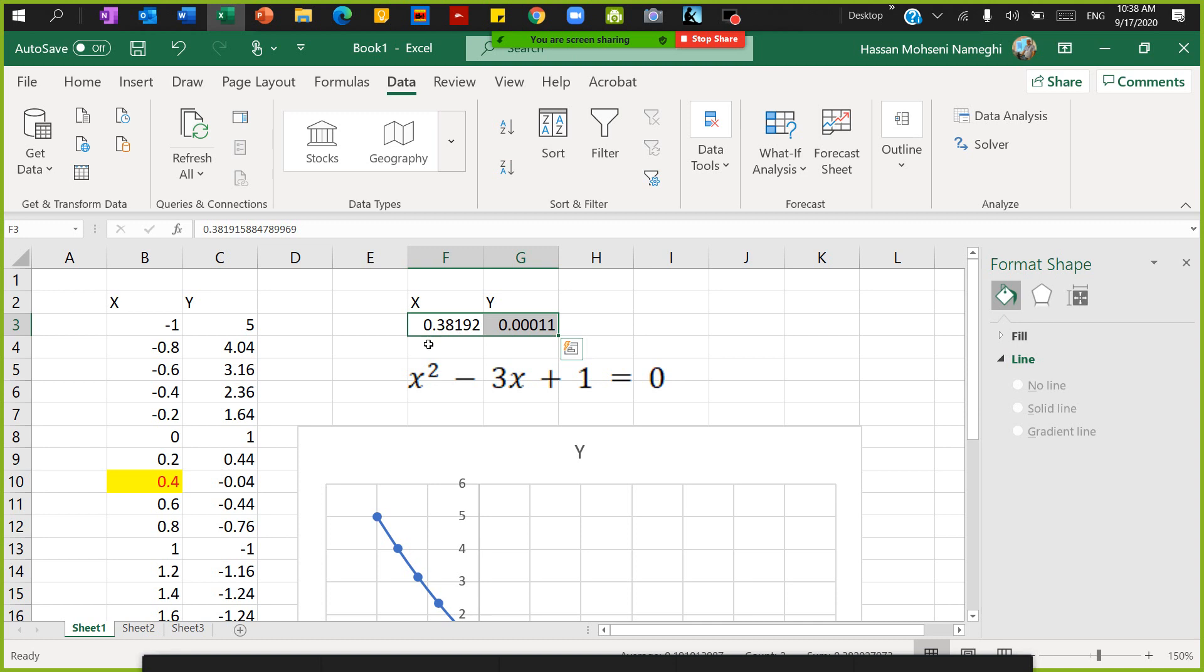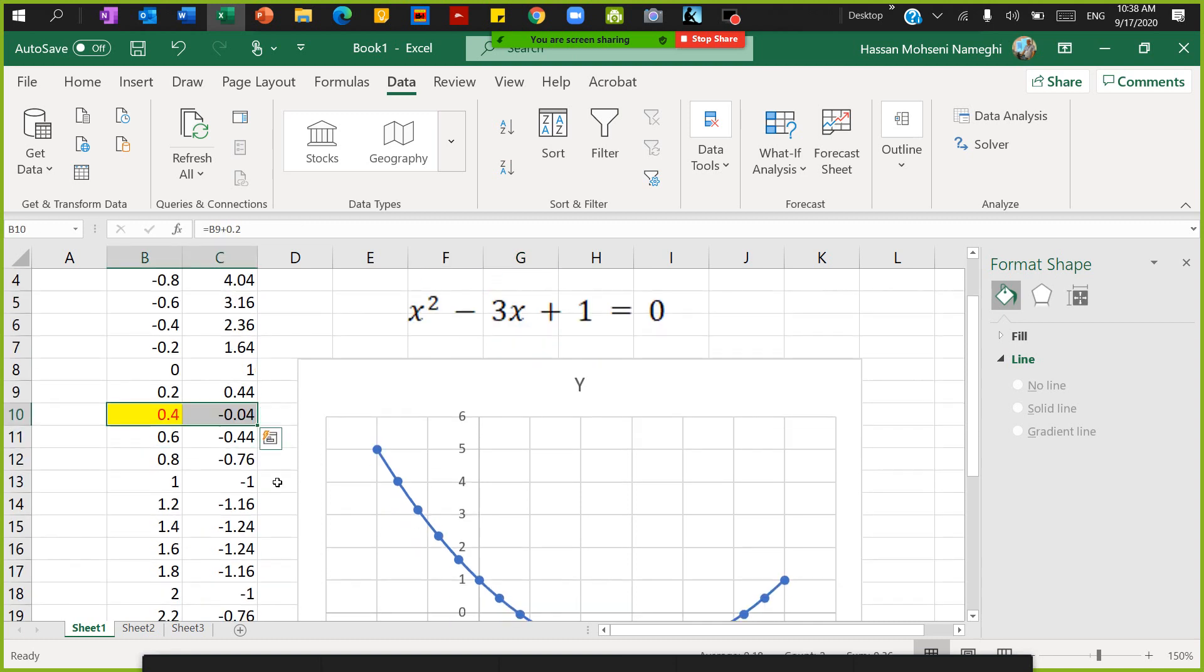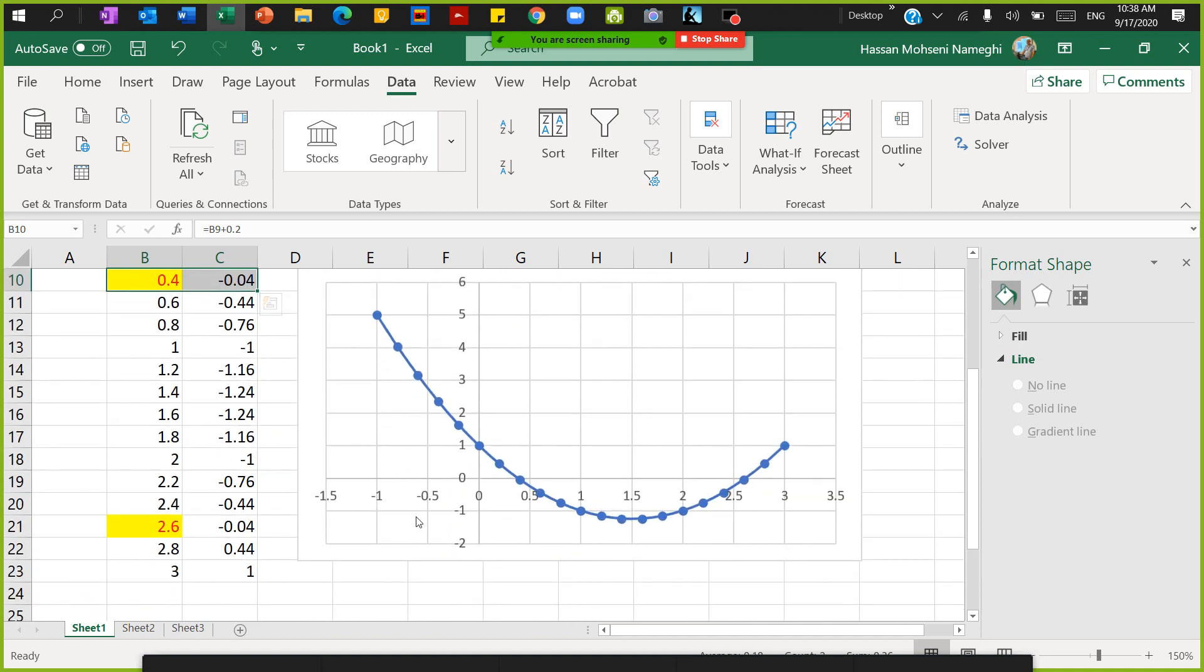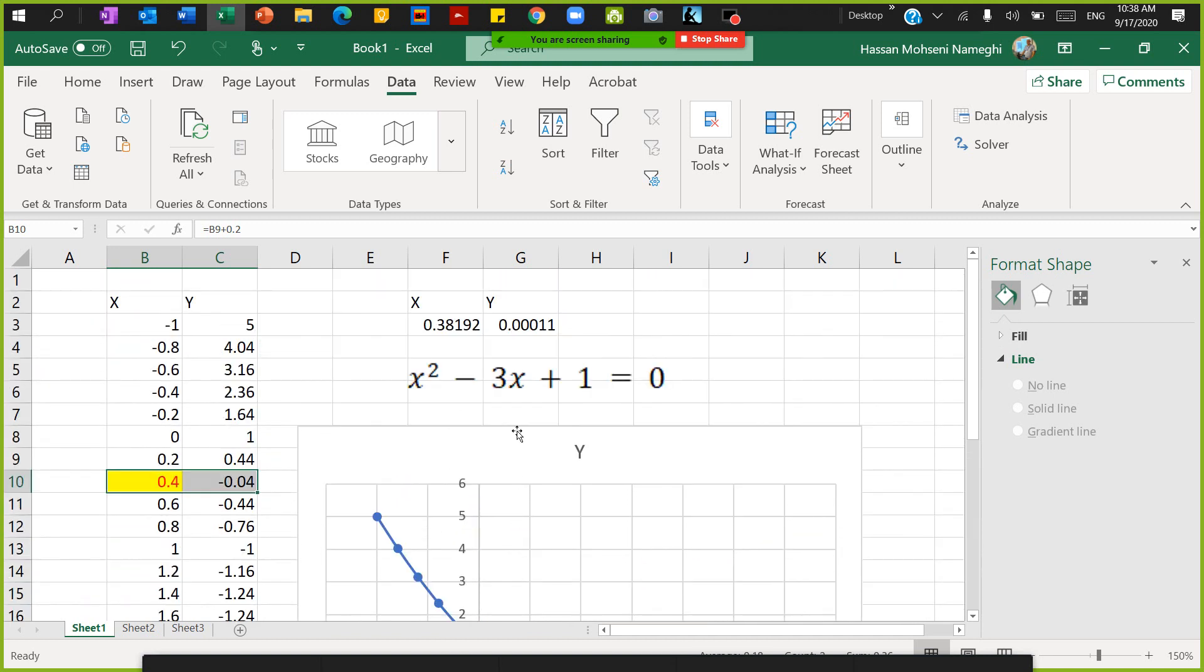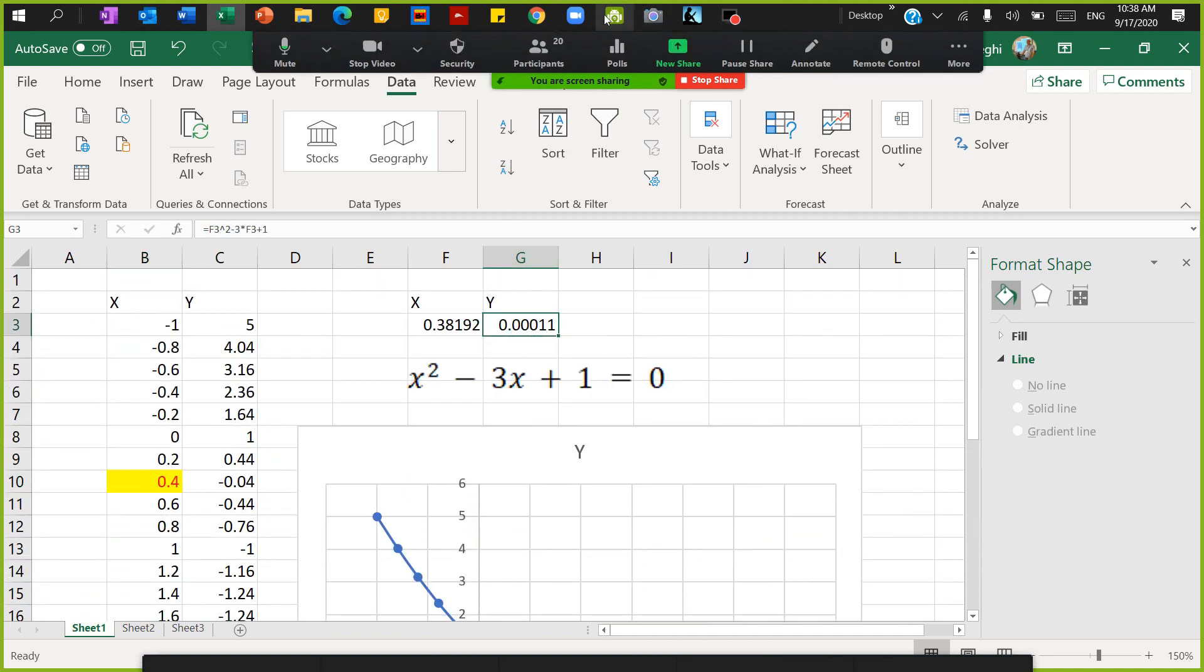What we found visually from the graph, we found 0.4, which is very close to what we found from the graph and what we found from the Goal Seek.